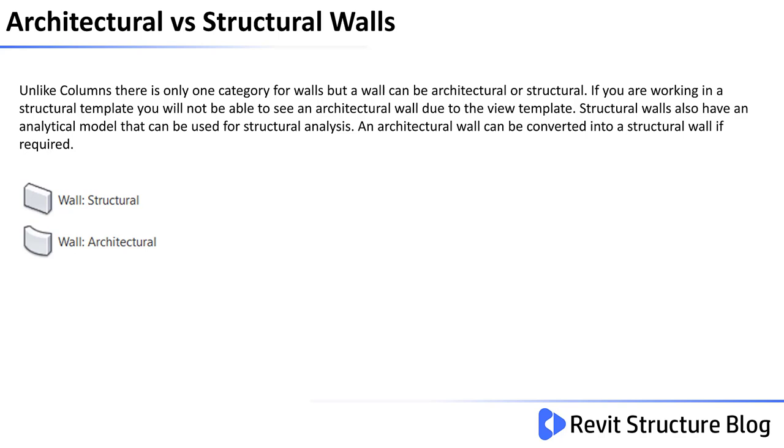Structural walls also have an analytical model that can be used for structural analysis. An architectural wall can be converted into a structural wall if required.